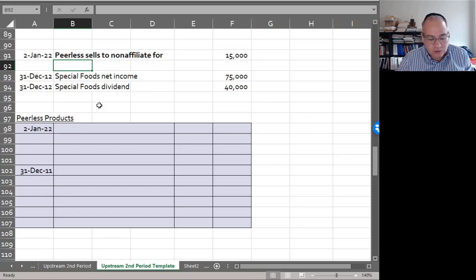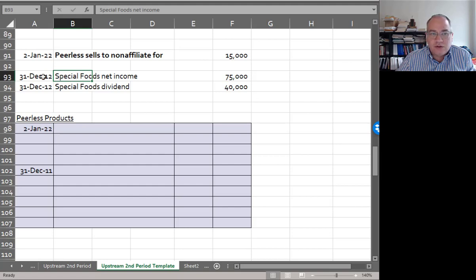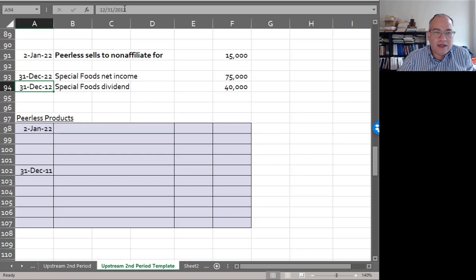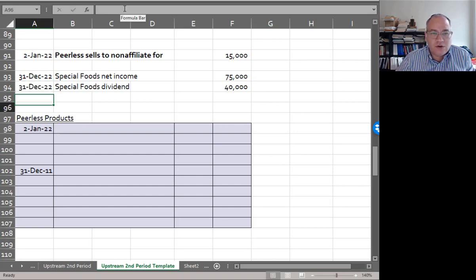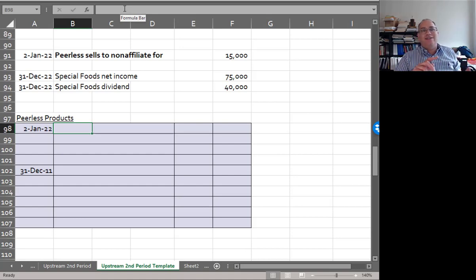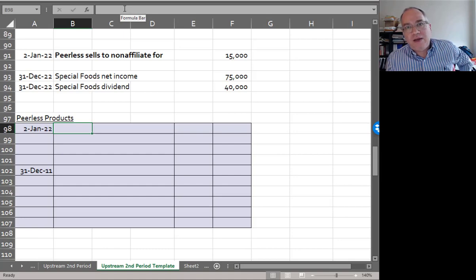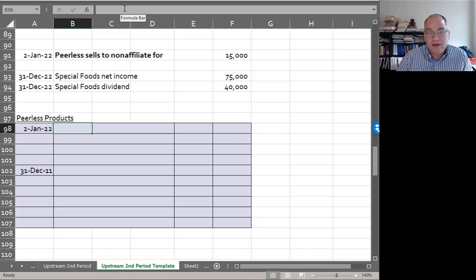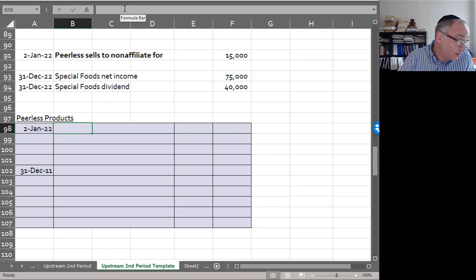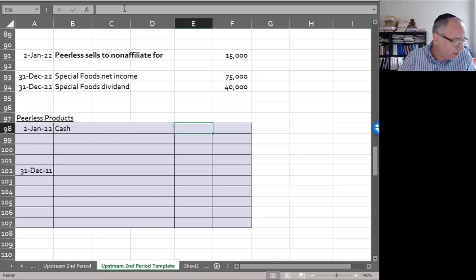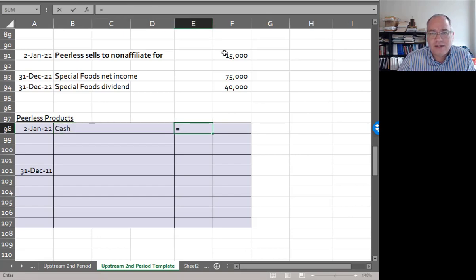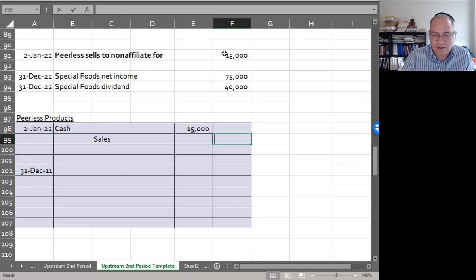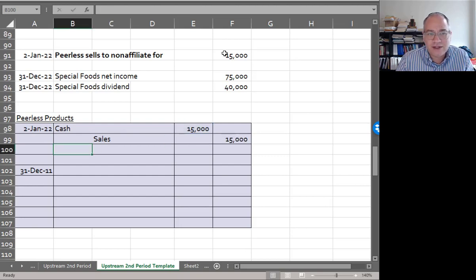Now Peerless sells to a non-affiliate for $15,000. Special Foods net income is $75,000 in year 2, and Special Foods dividend is $40,000. And we're grateful here because they didn't do that other thing they did in the downstream sale. In the downstream sale, remember the parent sold to the sub, and then the sub sold some of the merchandise but not all of it. They didn't do that for the upstream sale. This could happen with upstream also, and then you would need to apply that. But I think that goes a little further than we want to go in the chapter. And the chapter doesn't cover it. And if you ever do this in the real world, then you'll have the good fortune of learning how to do that.